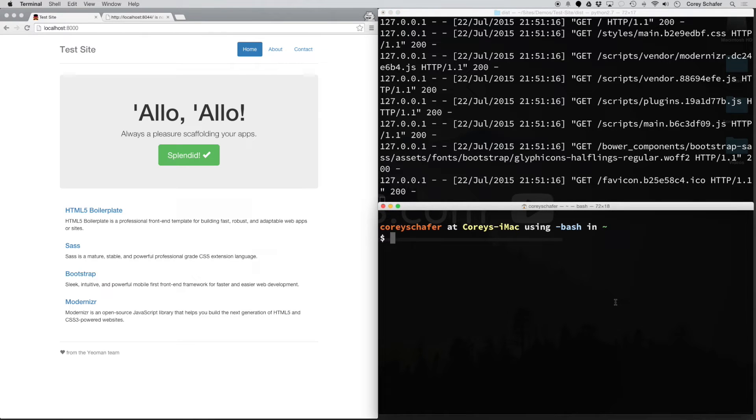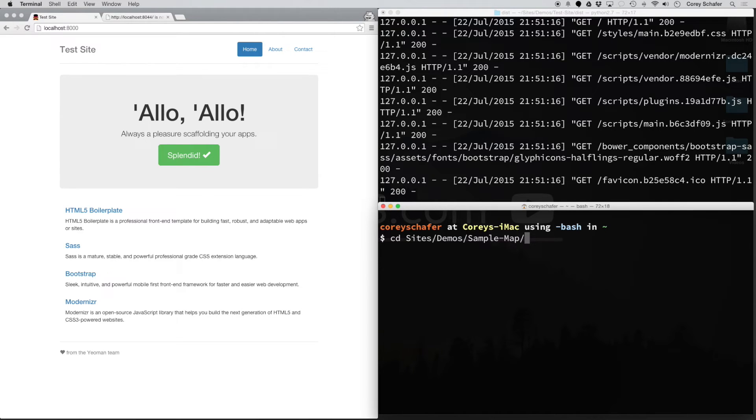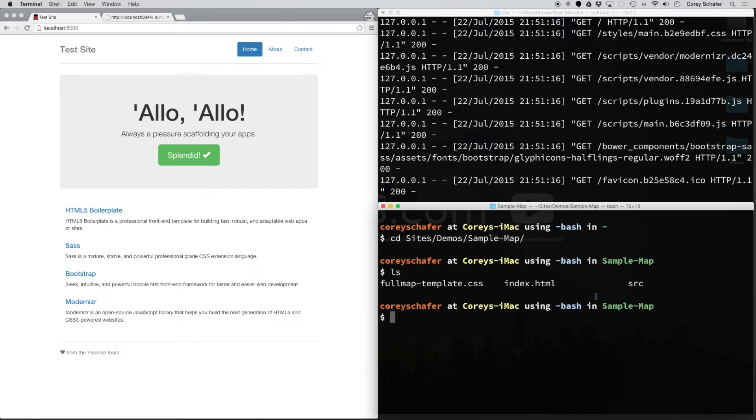The thing I like about this method is that it's so easy to spin up another server and listen on another port. For example, if I go to this other demo called sample map, cd into that directory, and then ls, you can see I have my index.html file here.